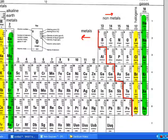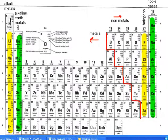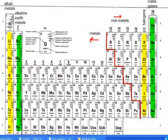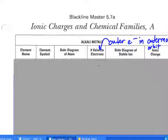The alkali metals are the ones over here on the left-hand side of the periodic table. So if we omit hydrogen for now: lithium, sodium, potassium, rubidium, cesium, and francium. Those are the ones we're going to be looking at here for this assignment.